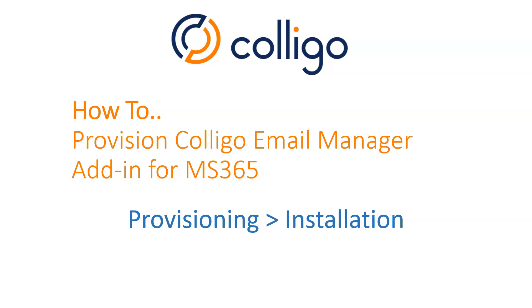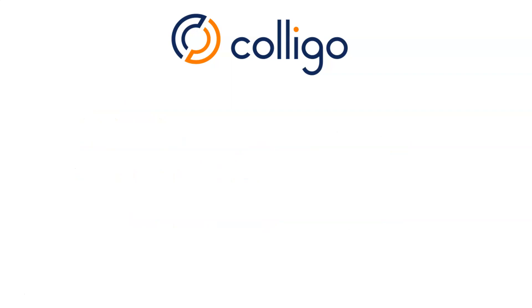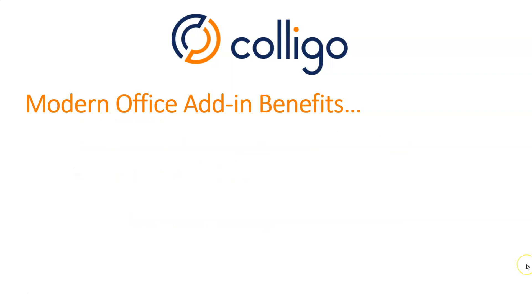No significant code is installed on your Office tenant or desktop. What happens instead is a small XML file called a manifest is uploaded to your tenant and permission is granted in your Microsoft tenant for Colligo to run the functions needed to copy or move emails between Exchange and SharePoint. Now let's look at the modern Office add-in benefits before we get into the provisioning.